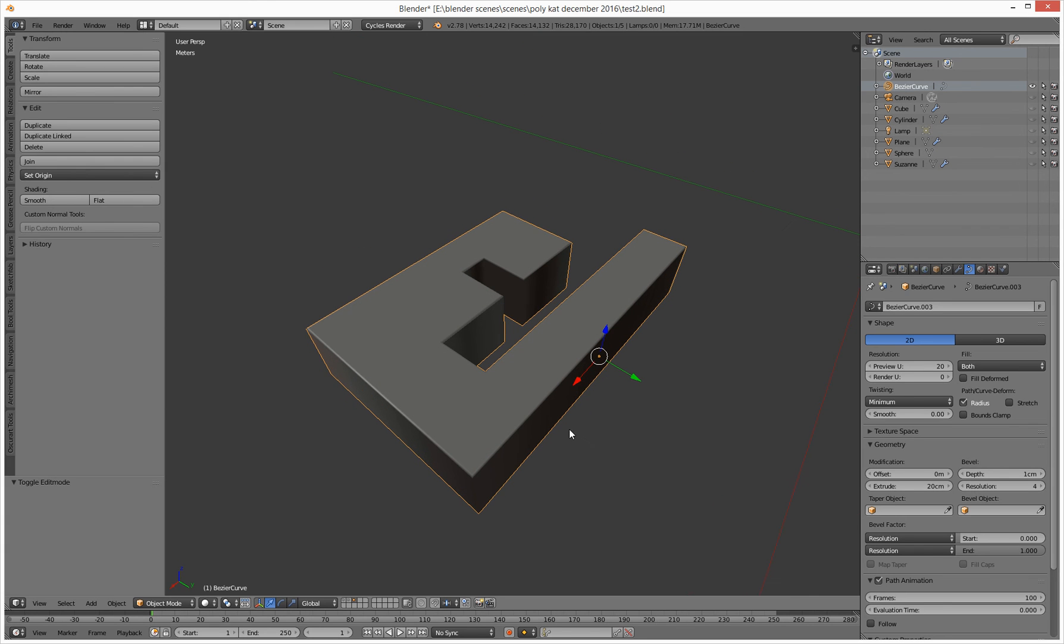And that is that. That is how to turn a 2D shape into a 3D object and extrude it as well, and give it a bit of a bevel. That is that. See you in a bit.